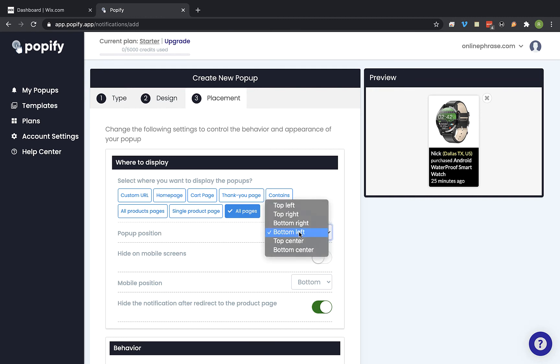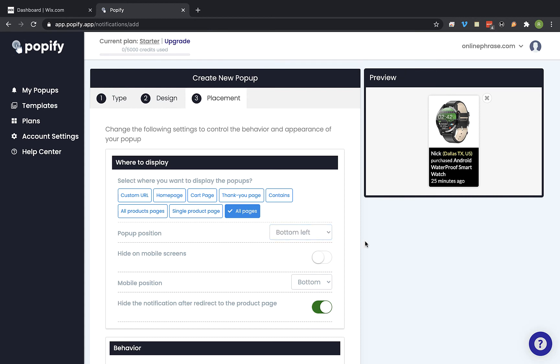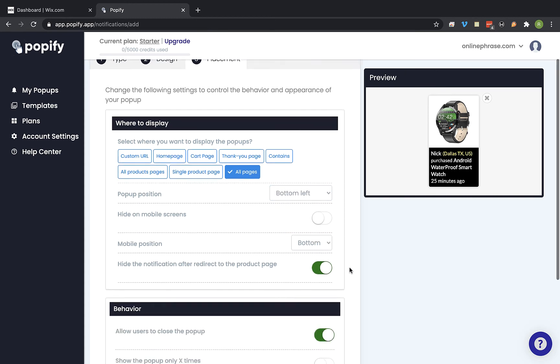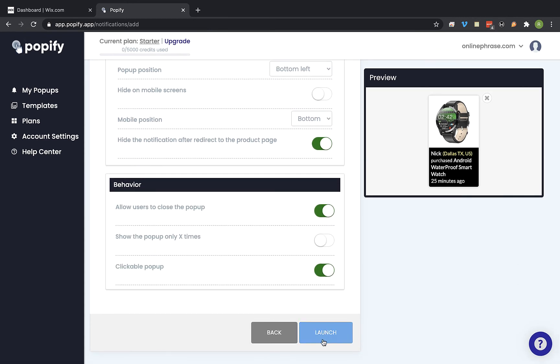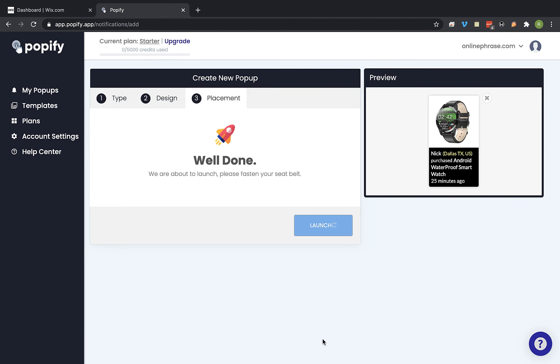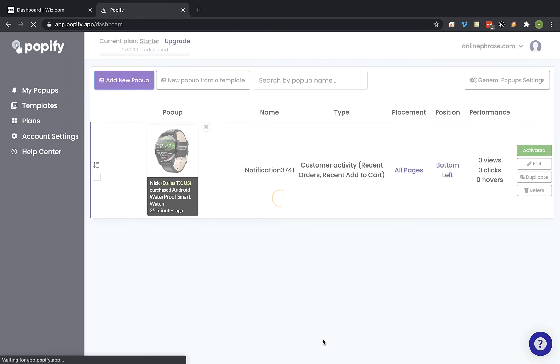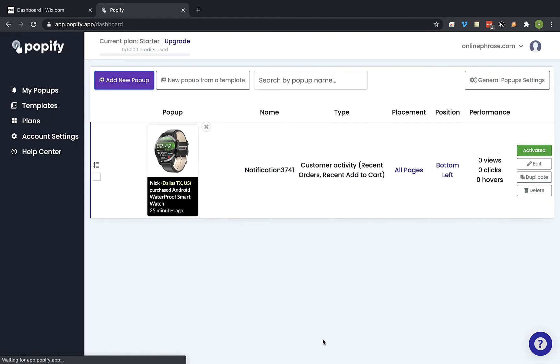And I'm gonna select the pop-up position on the screen. So bottom left. Now scroll down and click on launch. And we can see that the pop-up has been saved. And now let's view the pop-ups in the store.